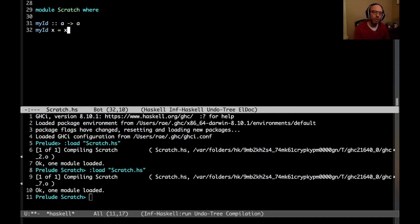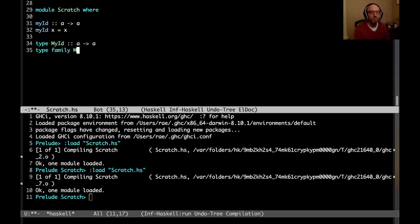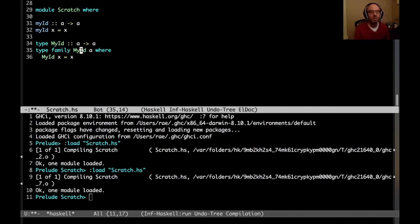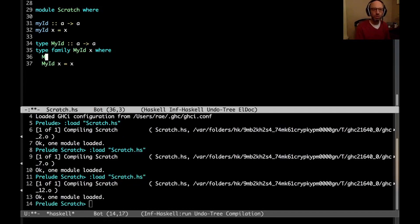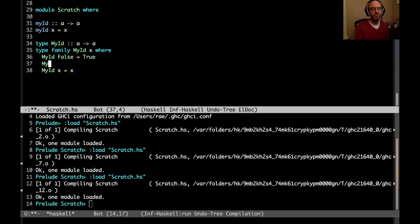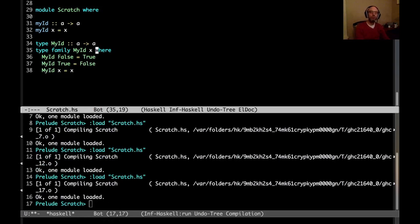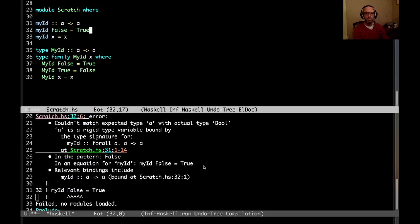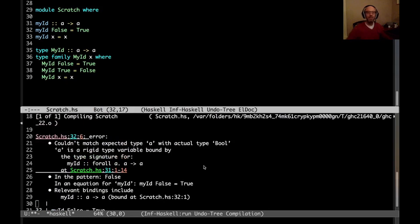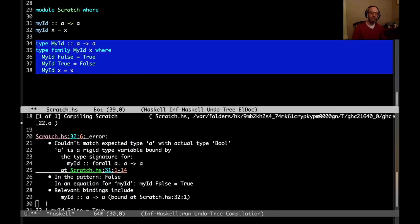But what's weird is that that's not true in type families. So if I write this, let me write a standalone kind signature first, myid A, arrow A, type family, myid A, where, I guess this should be myid X. So that works, of course. I could do that, but I could also do sneaky things. Like that. And that compiles, right? If I try to do something like that here, that's just no good. We get an error saying can't match A with bool. Well, why are we allowed to do it down here?